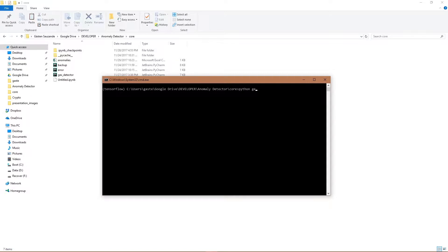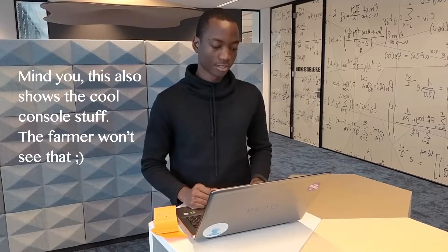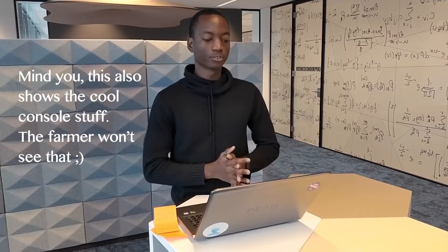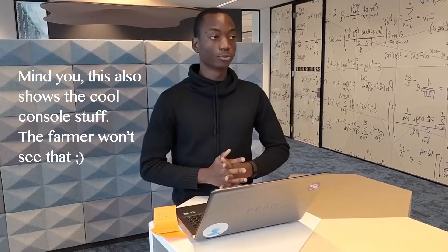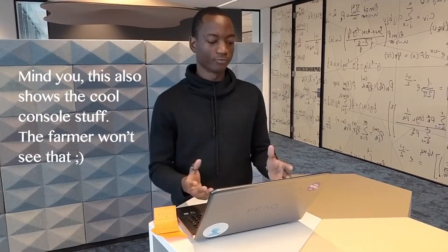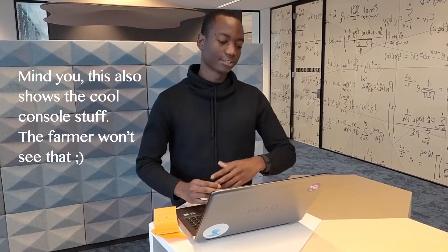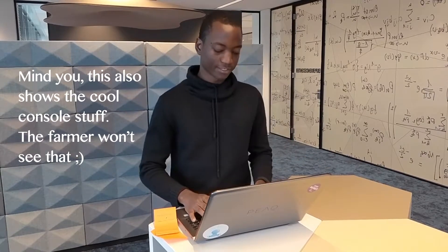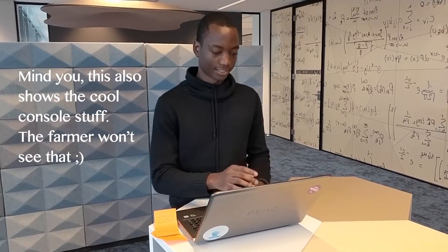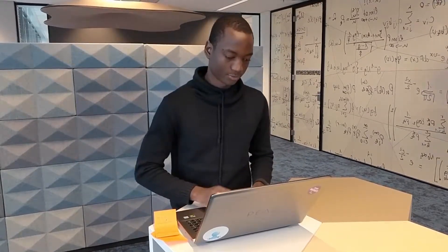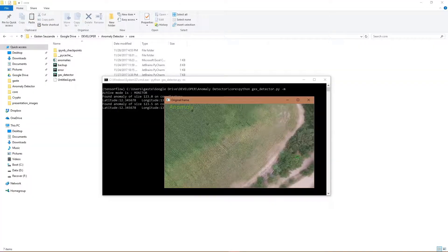When the software is run, you can pass certain options to it depending on how you want to use it. For example, if you want to use it in a mode where the video feed is sent to a different device, there's a mode for this which is monitoring mode.